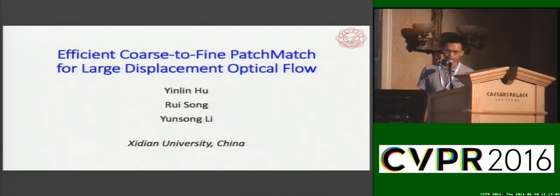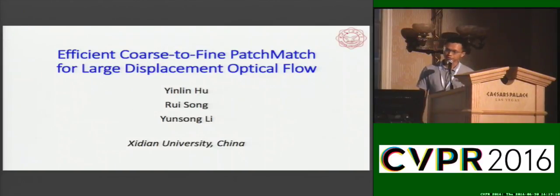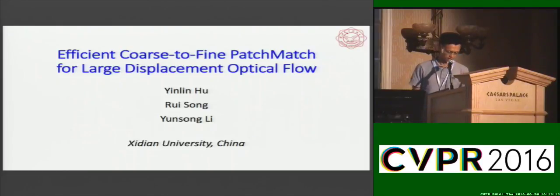Hello everybody, my name is Yin-Lien Hu. My presentation title is Efficient Coarse-to-Fine Patch Match for Large Displaced Optical Flow. This work is co-operated with Riso and Yun-Song Li.